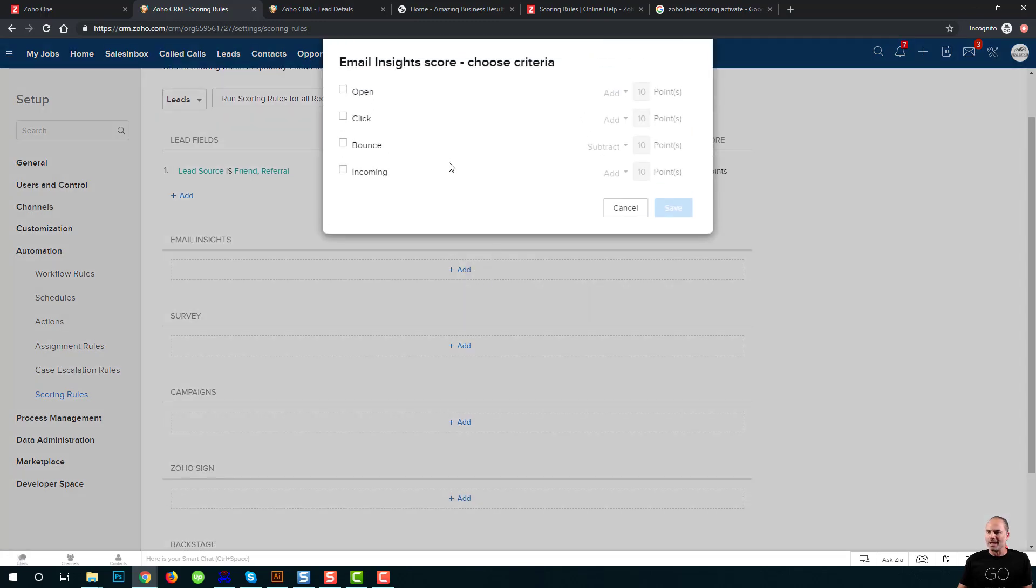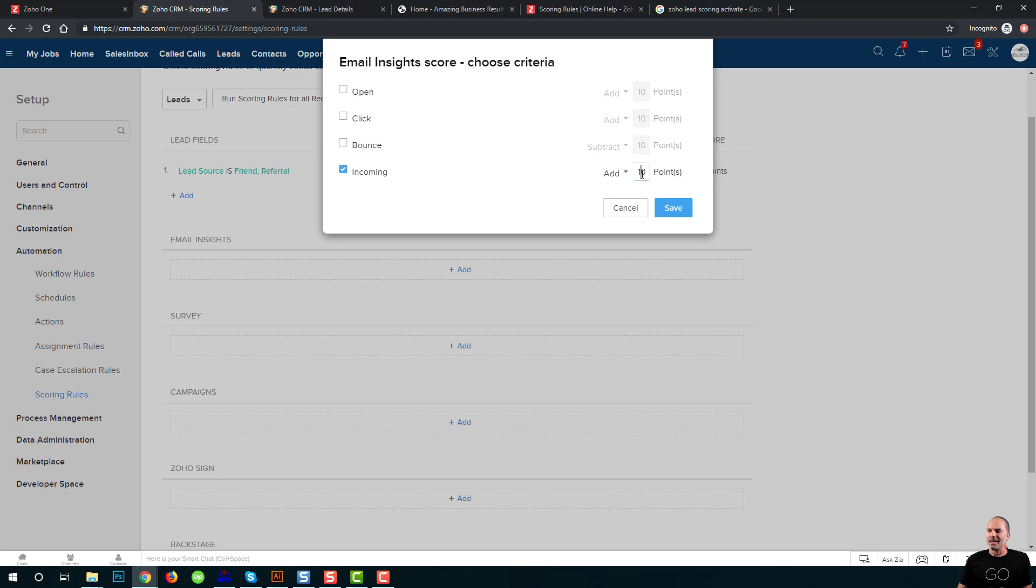I can also say when I'm sending an email to a client and he's sending me something back, I like to give him, let's say, five points.